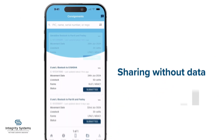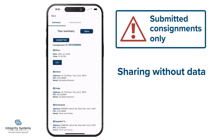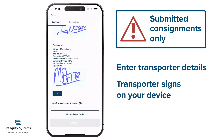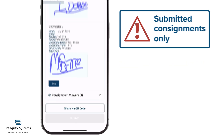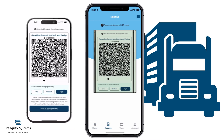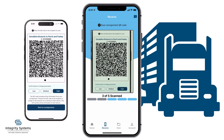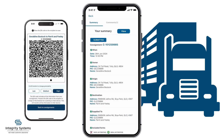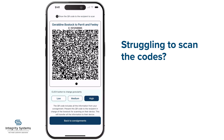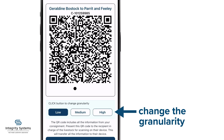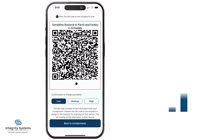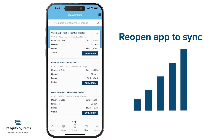Even with no data coverage, you can share a submitted consignment in the app with the transporter before they leave. First, get them to sign their declaration on your device so it's complete there. Then use the Share via QR Code feature. The transporter hits Receive on their app and scans the codes to get all the consignment information. If your transporter's device is struggling to scan the codes, change the granularity — this will break it down into more QR codes that are easier for devices to scan.